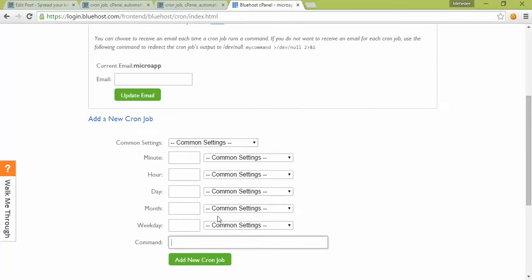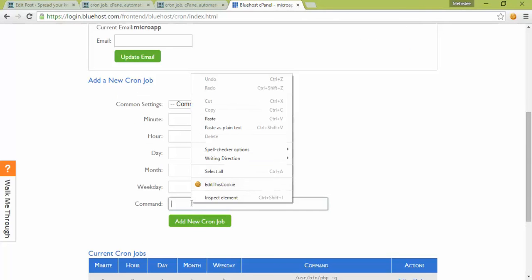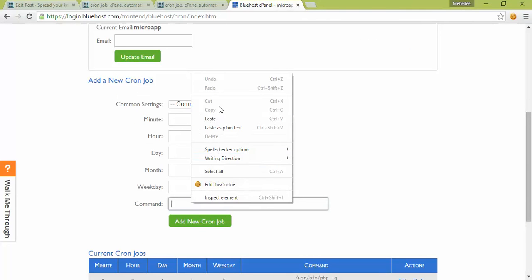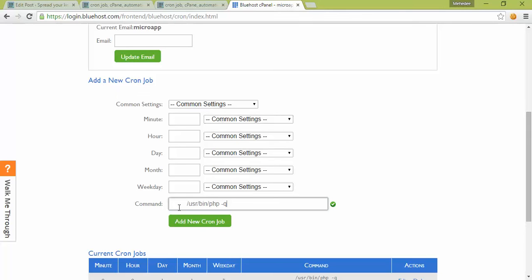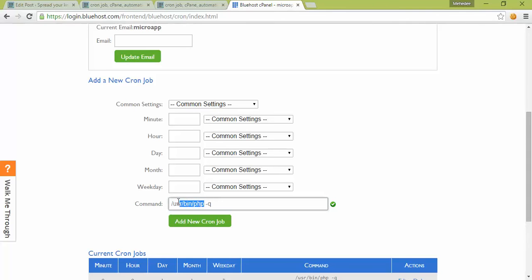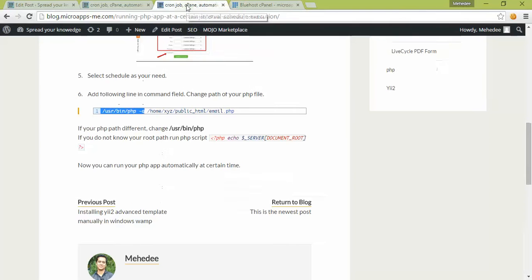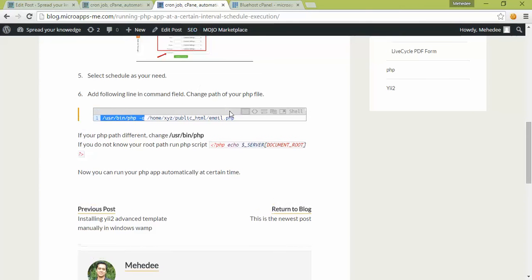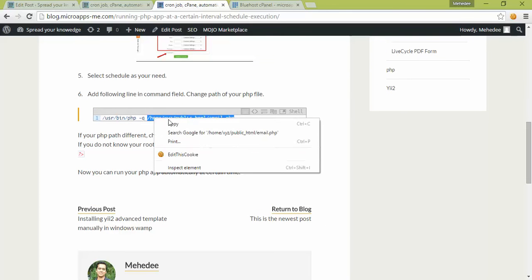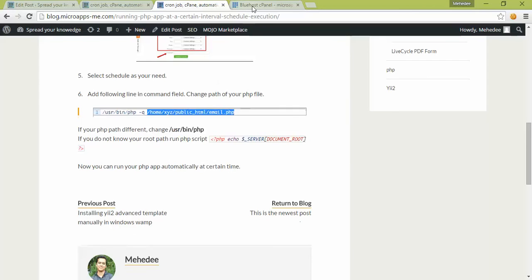You'll use the PHP path here. If your PHP path is different, you'll obviously have to use your different PHP path. Then you have to add your PHP application path.